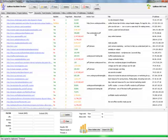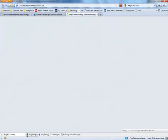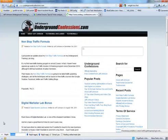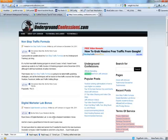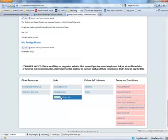The anchor text on this page, undergroundconfessions.com, free content from Jeff. If you take a look here, you will find free content from Jeff Johnson, underground training lab. Here it is, the link we wanted to see.